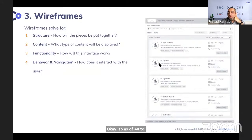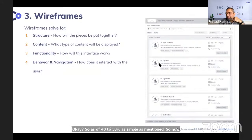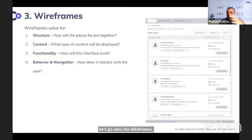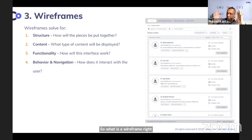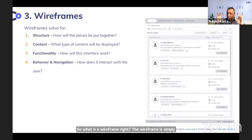A wireframe is essentially a grayscale document where you identify all the core elements of each screen.